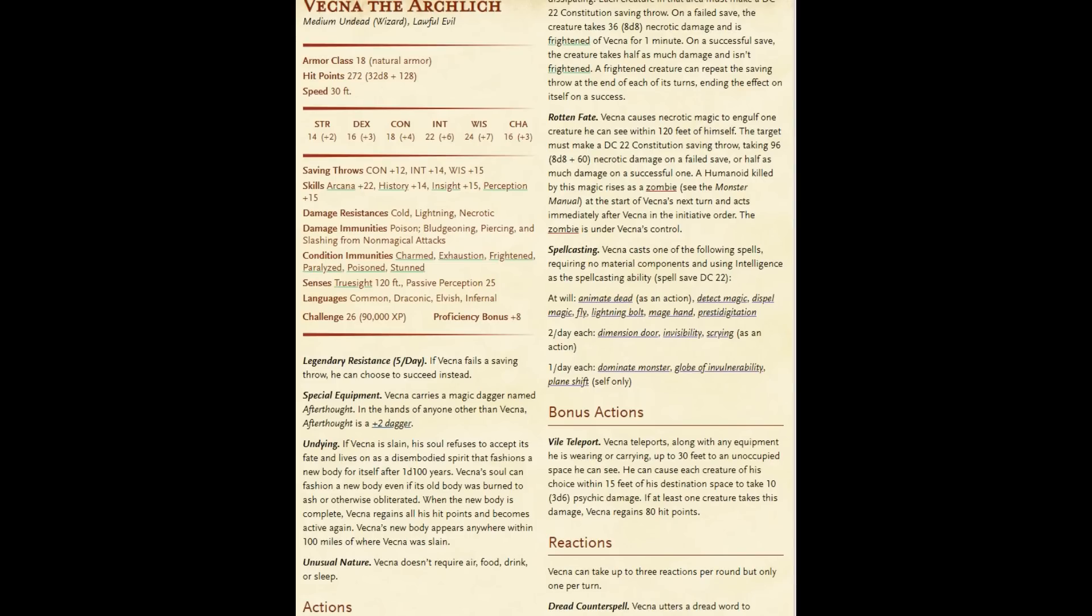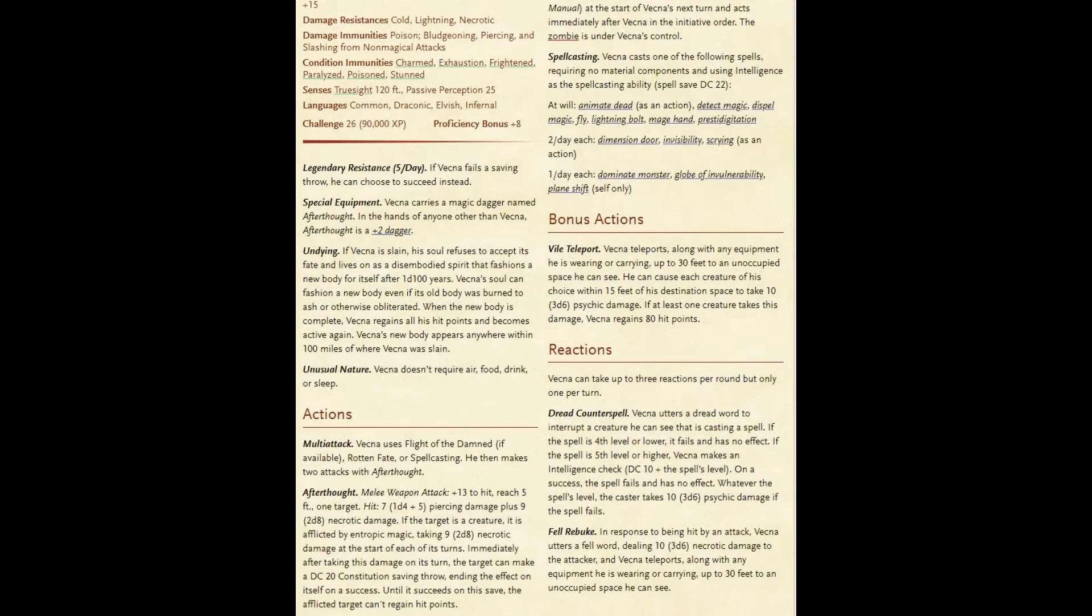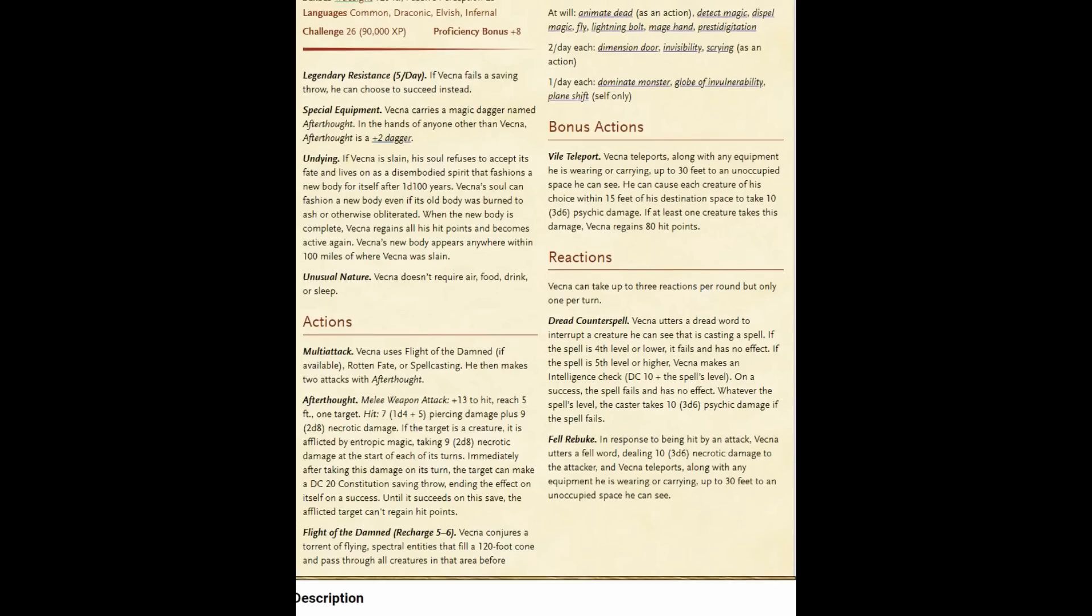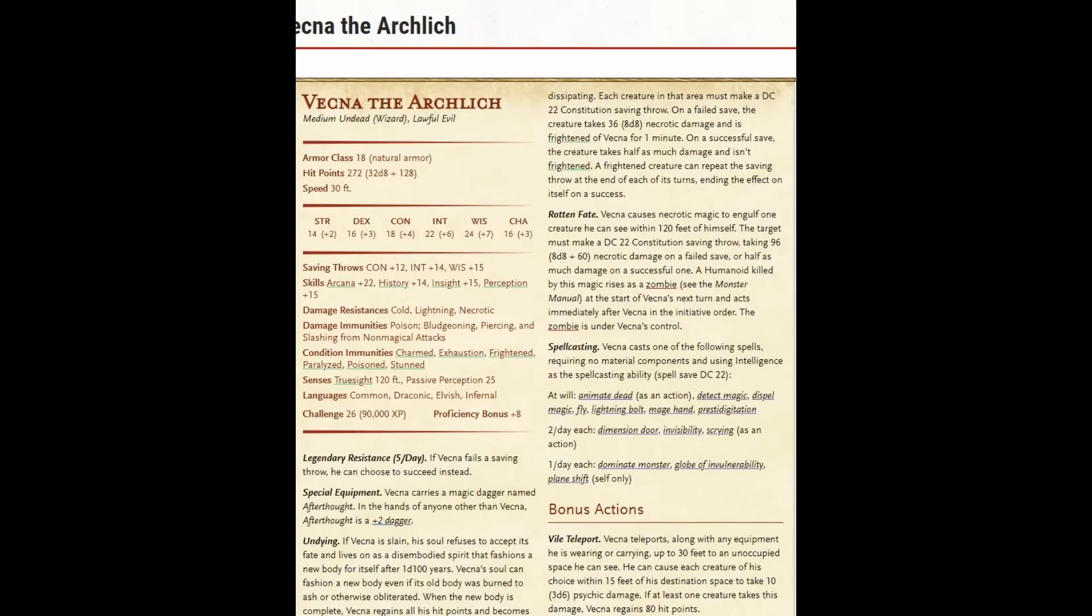He has a number of good spells. He has a Rotten Fate ability that does a reasonable amount of damage. He has a magic dagger called Afterthought that does not great damage, but he has a multi-attack where he uses Flight of the Damned, Rotten Fate, or Spellcasting, and then makes two attacks with Afterthought. So Afterthought is an Afterthought. Flight of the Damned creates a 120-foot cone that does like 8d8 damage. It's like a cone of cold. But if you fail the save, you are frightened of Vecna for a minute, and on a successful save, you take half as much damage and you aren't frightened.